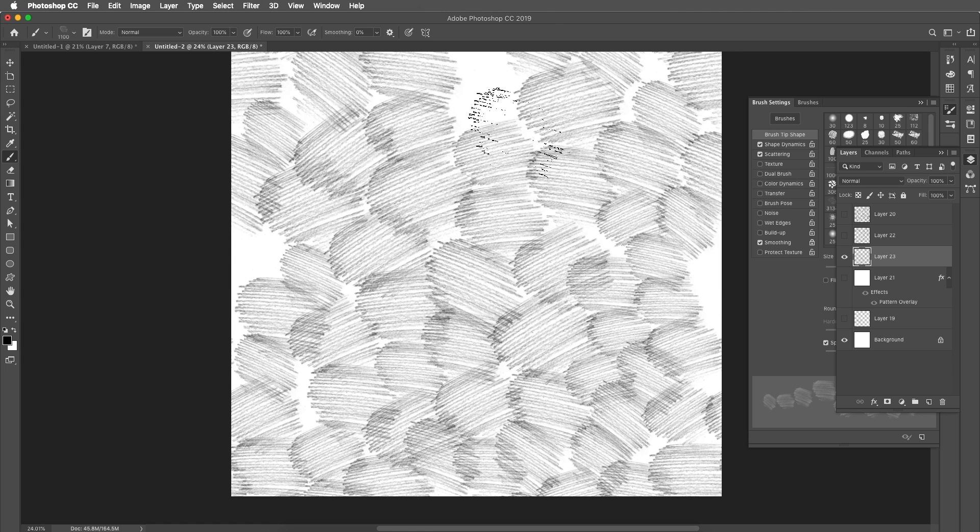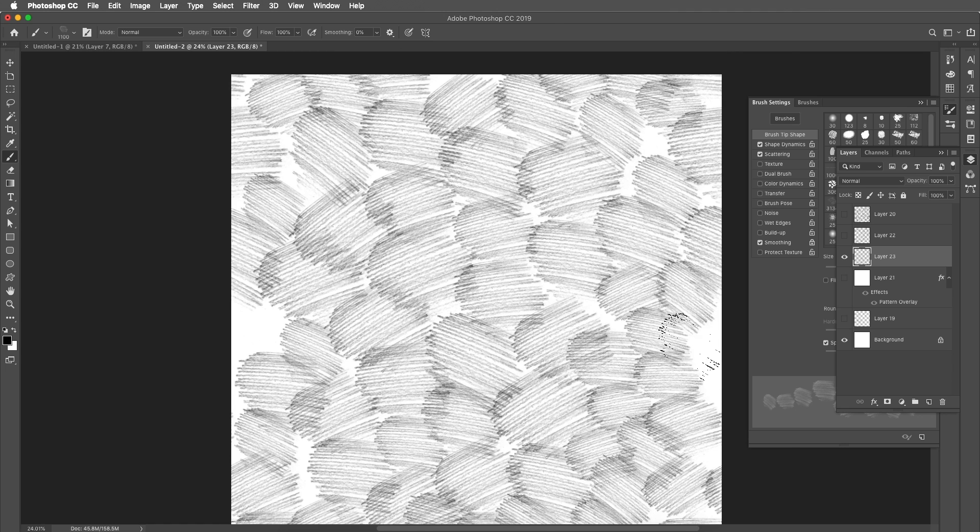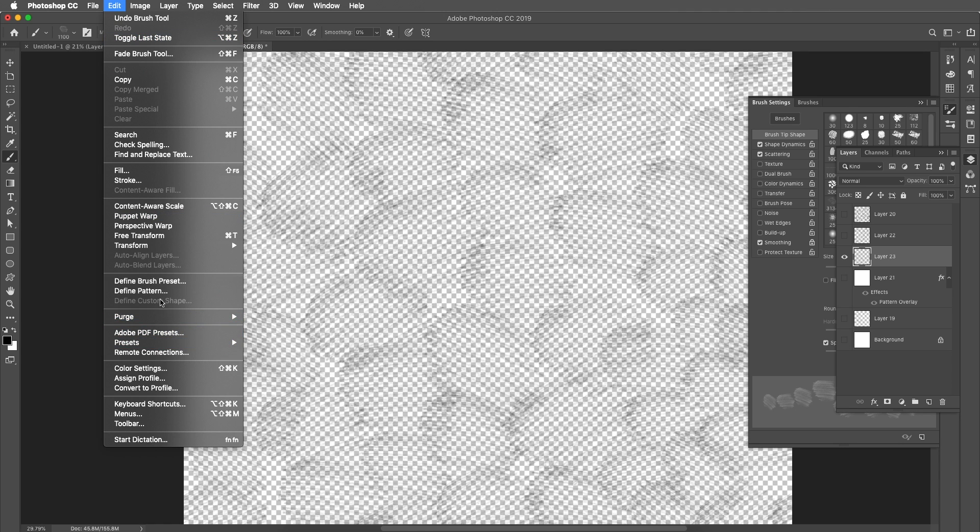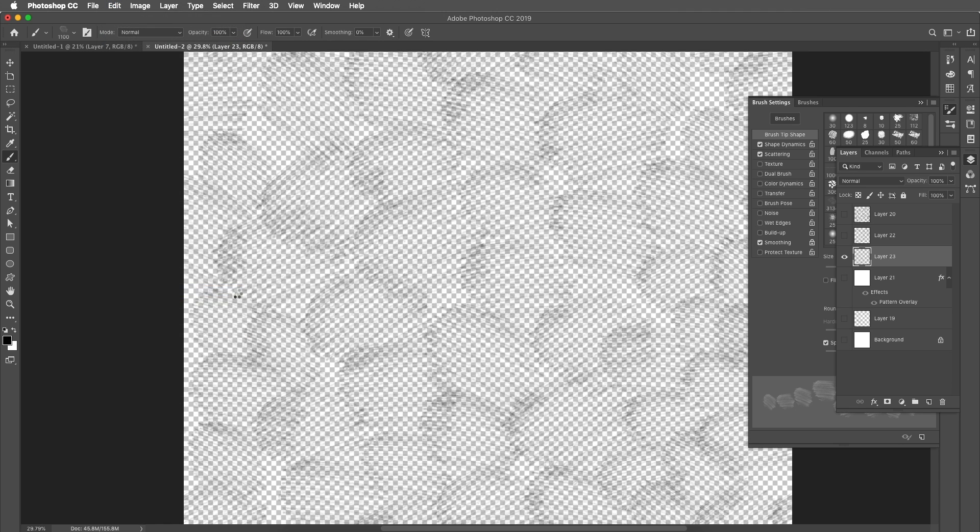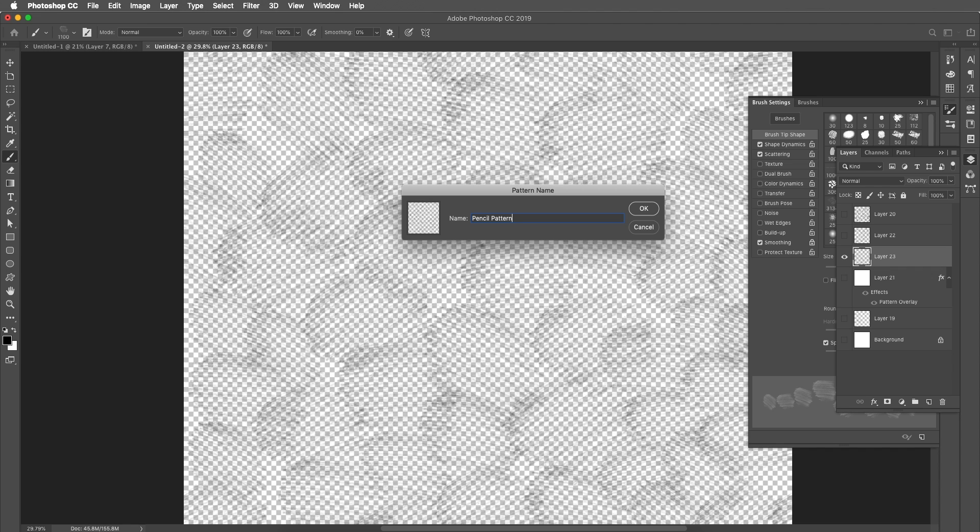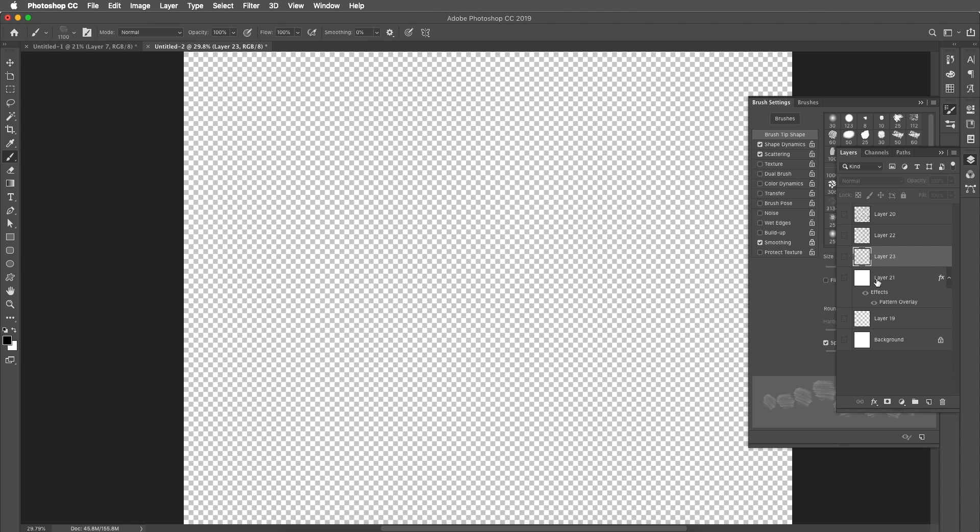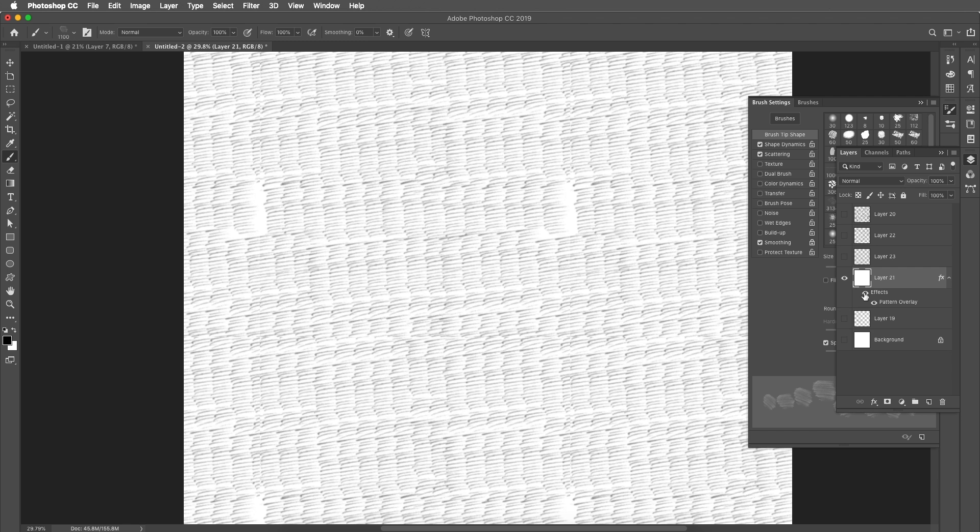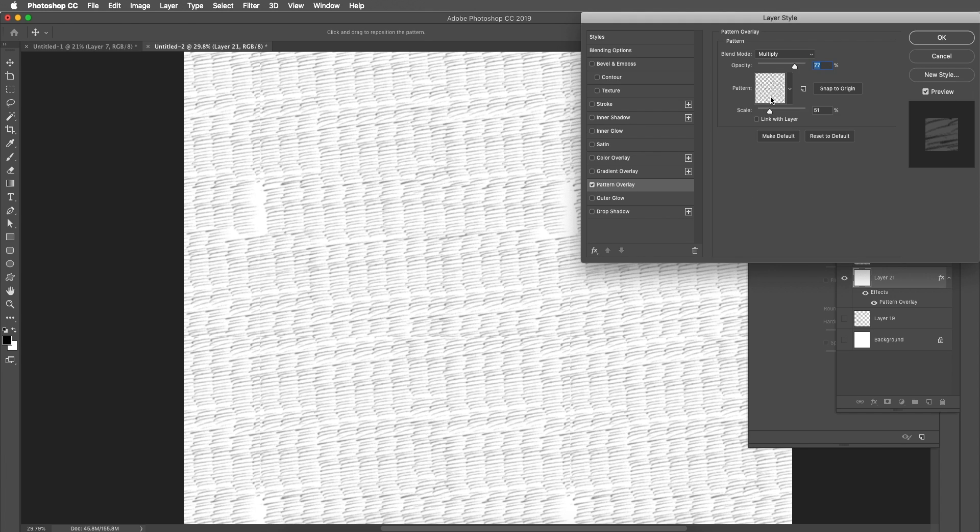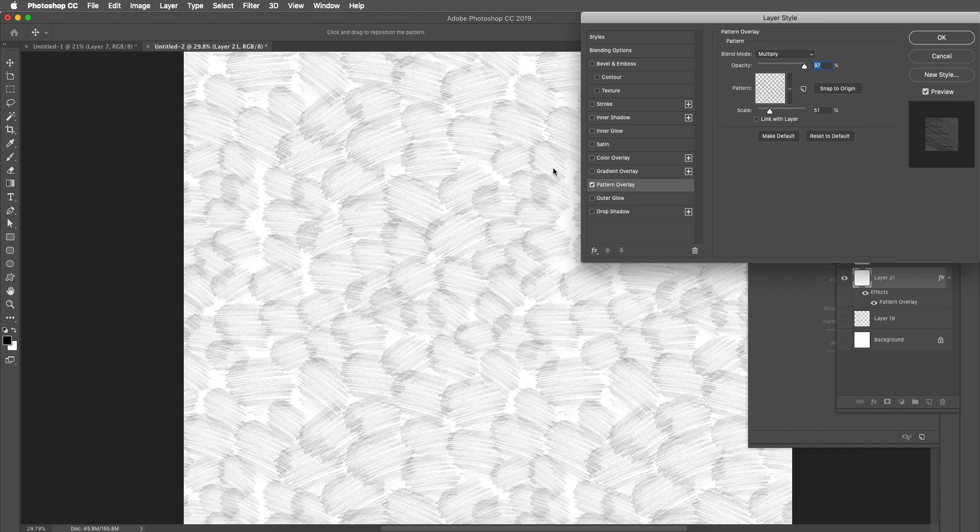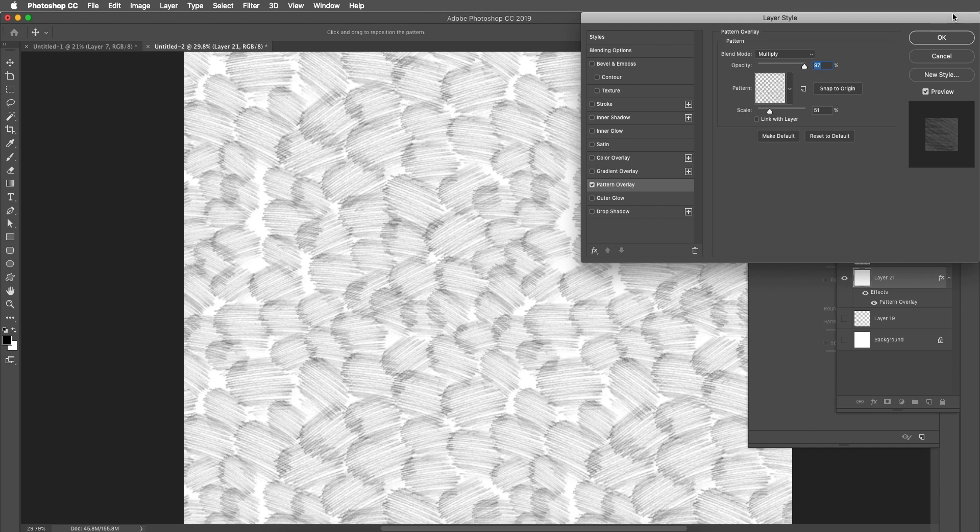And then go to edit and define pattern, give it a name and save it. And our third pattern is also created. Double click on pattern overlay and let's apply the new pattern. Here is our new pattern. Let's increase the opacity. Here is the pattern.